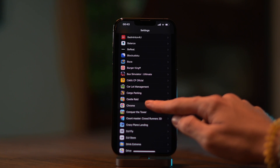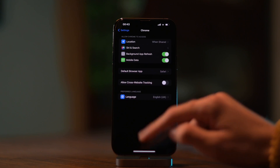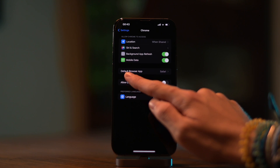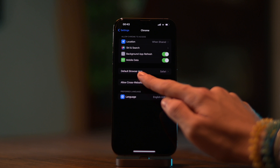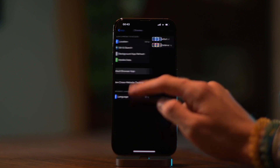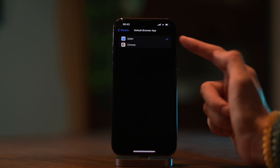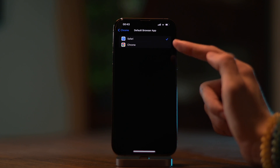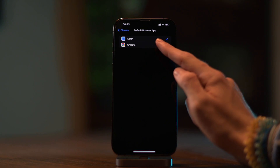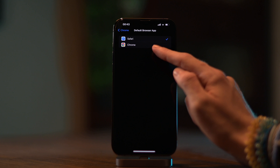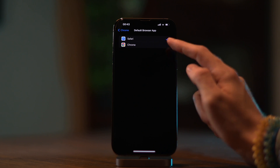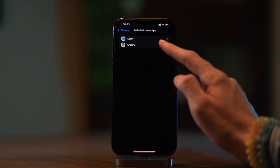If I type Chrome, for example, you will see how you get the option to choose your default browser app. So in this case I have Safari as default, but I can change it to Chrome. And of course, if I had more browsers installed, I would get that option too.